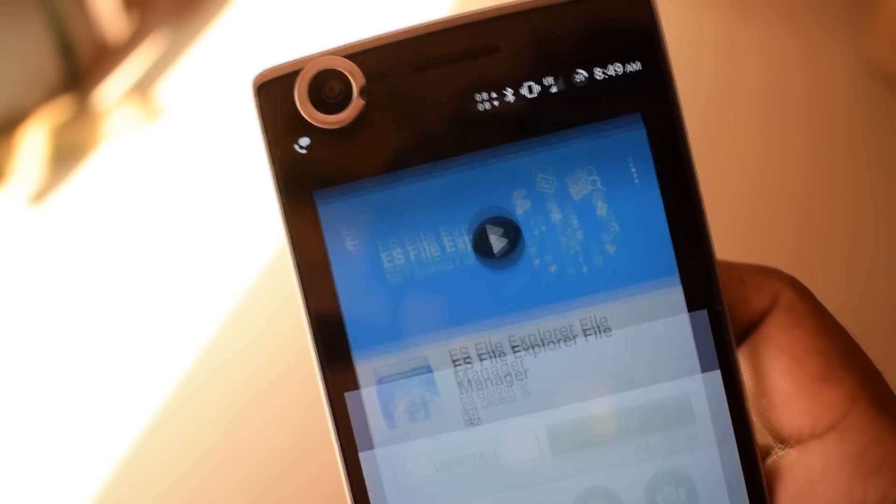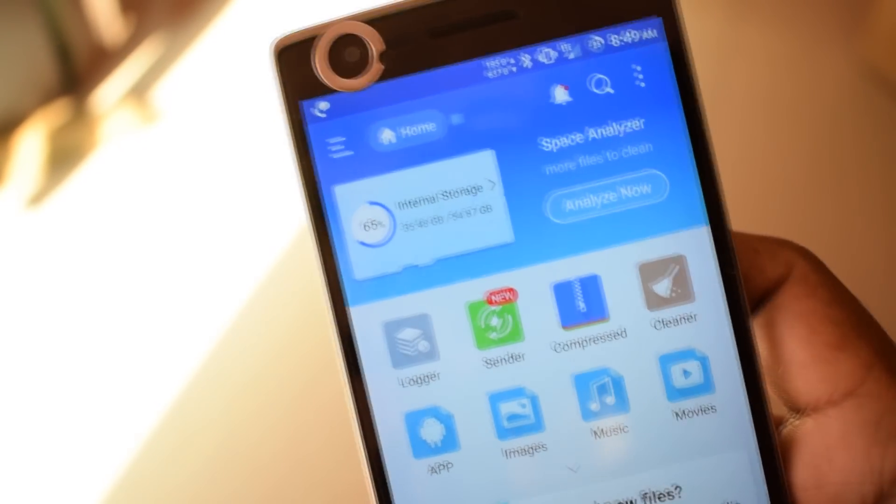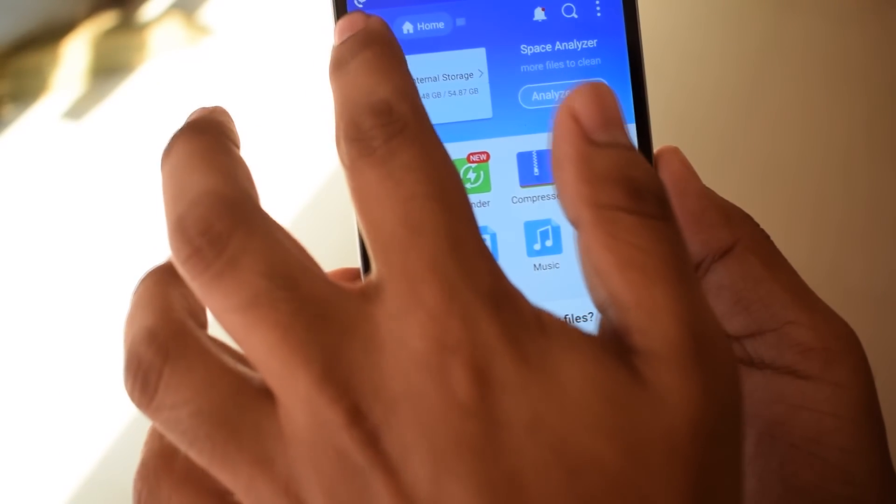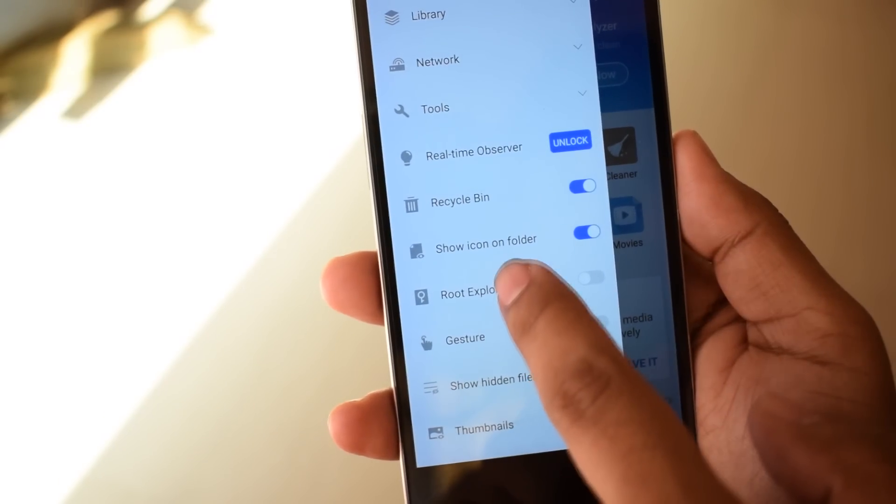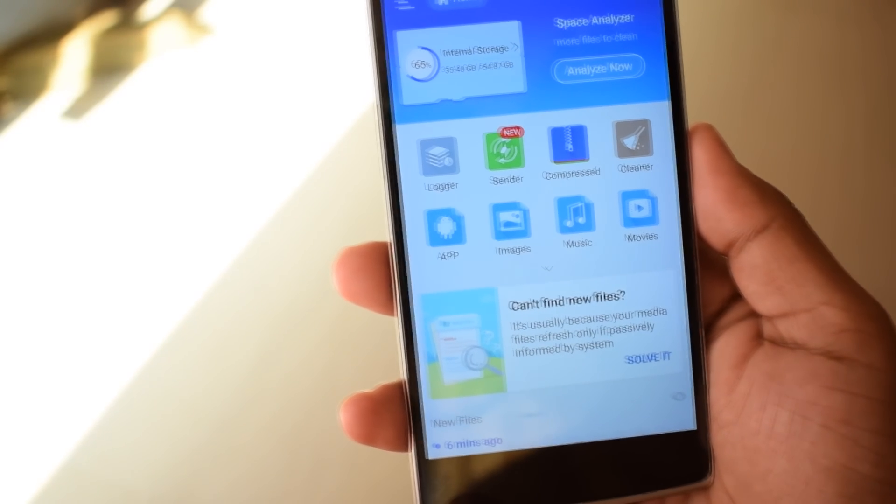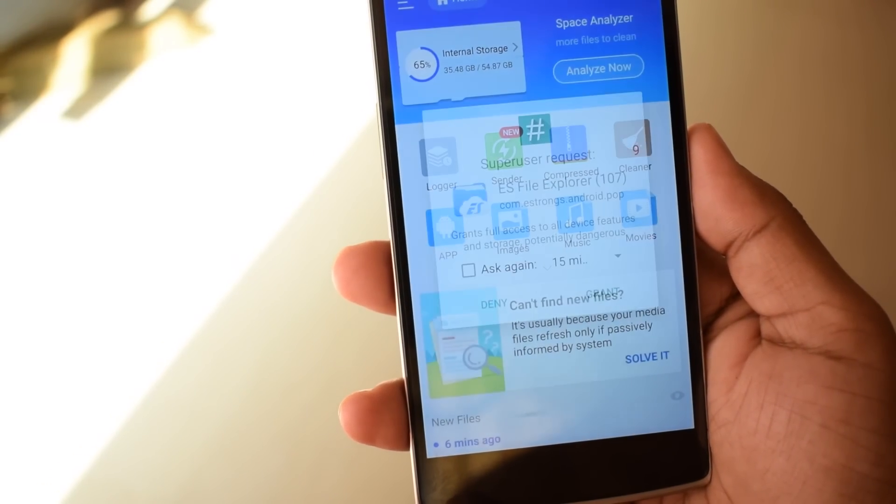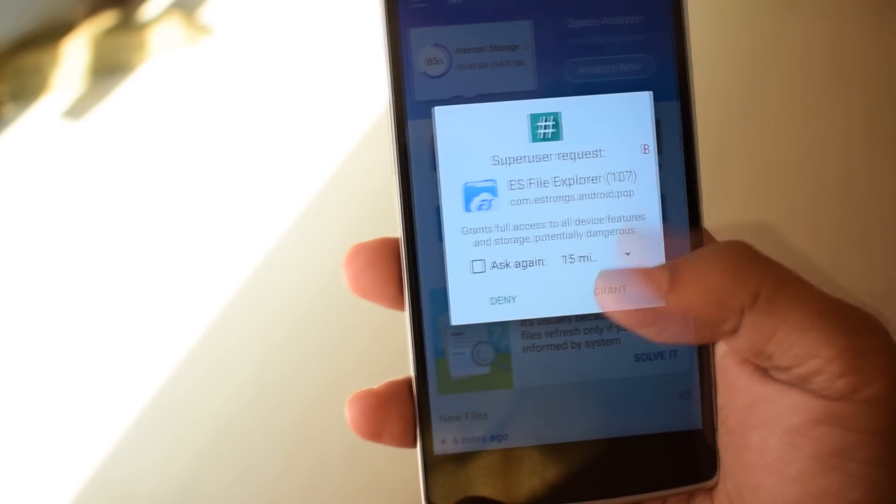Now open ES File Explorer app. Go to the side menu and enable root explorer. Grant superuser permission.